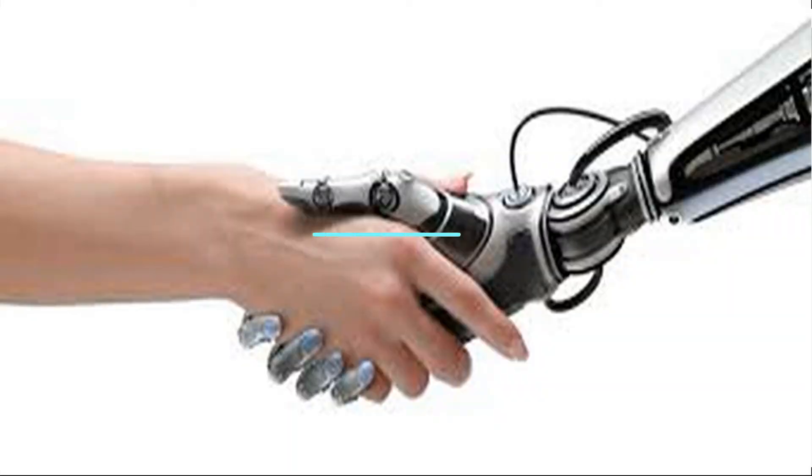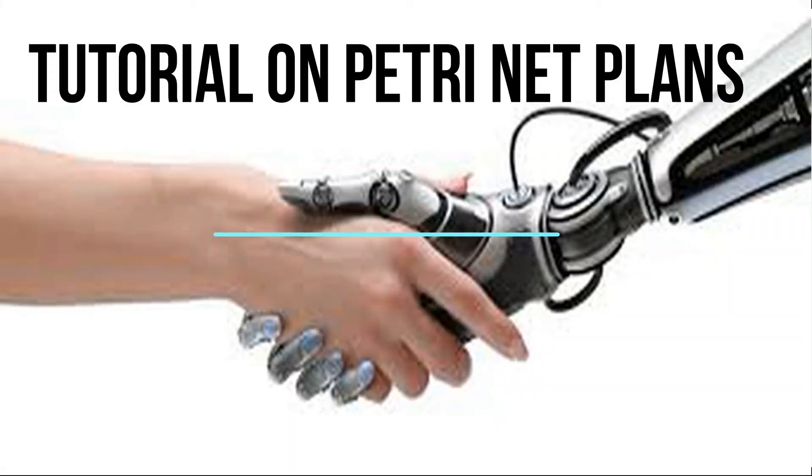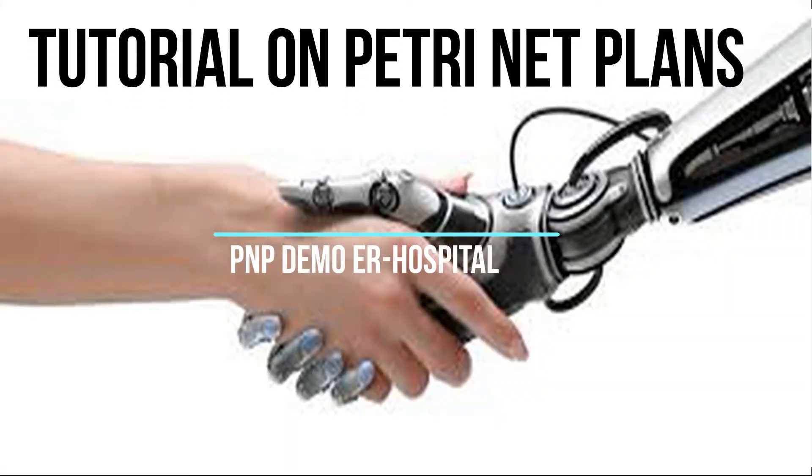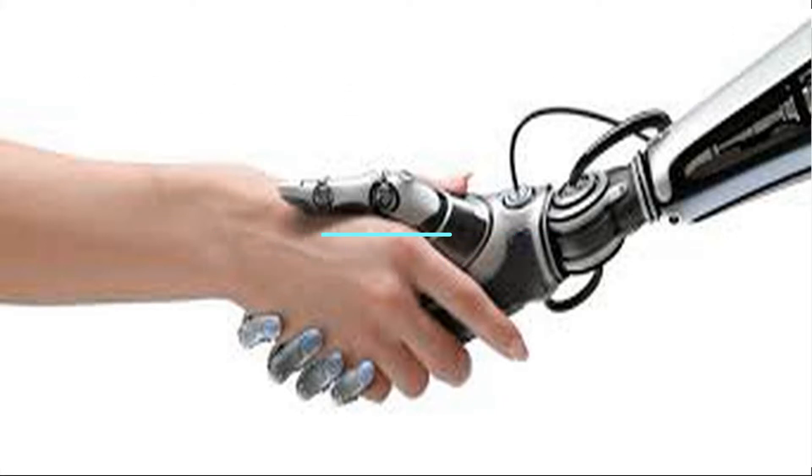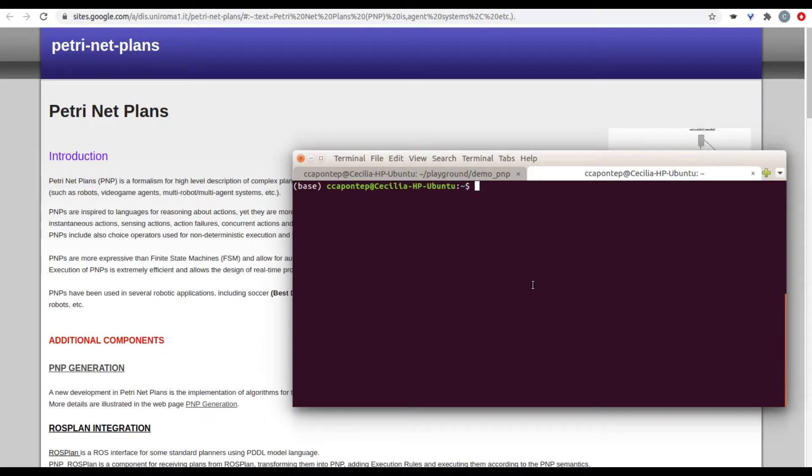In this video, we're going to look into a demo for PMP based in a hospital emergency room. This is a full example of the execution of the steps that have been available in the previous video.